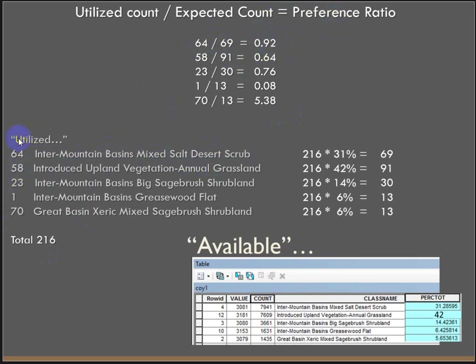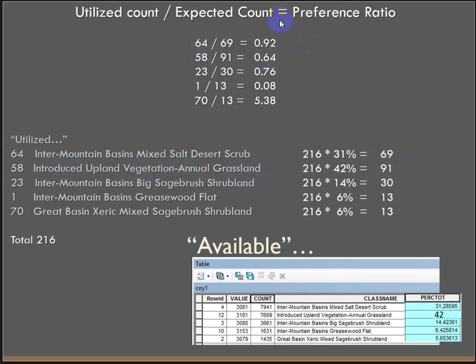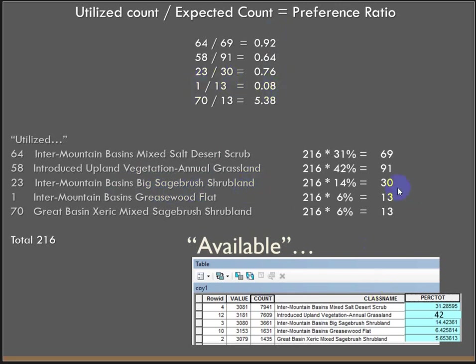58 points we're utilizing the upland vegetation annual grassland, we would have expected 91. So that's a preference ratio of 0.64, so they're very much under-utilizing this introduced upland vegetation annual grassland. 23 divided by 30, 0.76, so under-utilizing Intermountain Basin's big sagebrush shrubland. 1 divided by 13, way under-utilizing this greasewood flat.